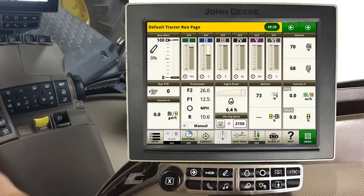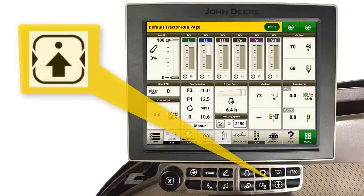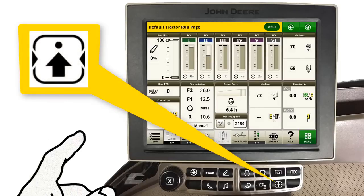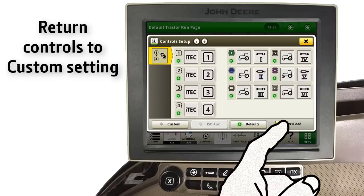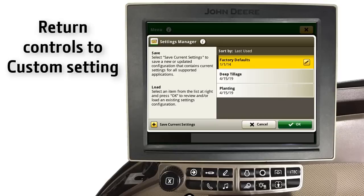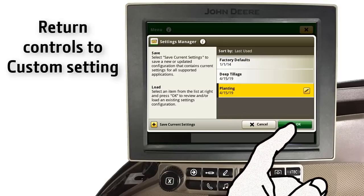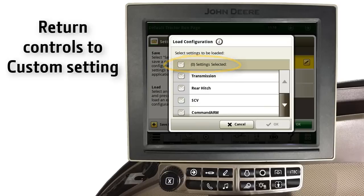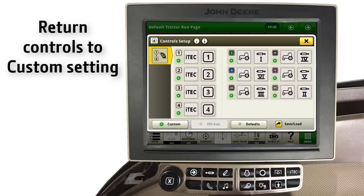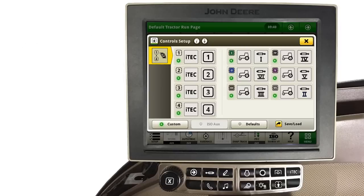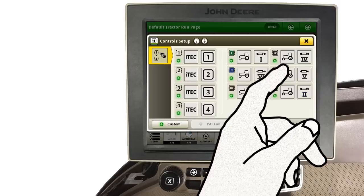If, at any time, you wish to change back to one of your previously saved custom settings, touch the Control Setup button on the navigation bar. Touch Save Load. Select your previously saved custom settings, and then touch OK. Touch Settings Selected to choose all previously saved pages. Then touch OK. Once settings are loaded, touch OK. Your previously saved configurations are now available. Close the Control Setup page to return to the Tractor Run page.